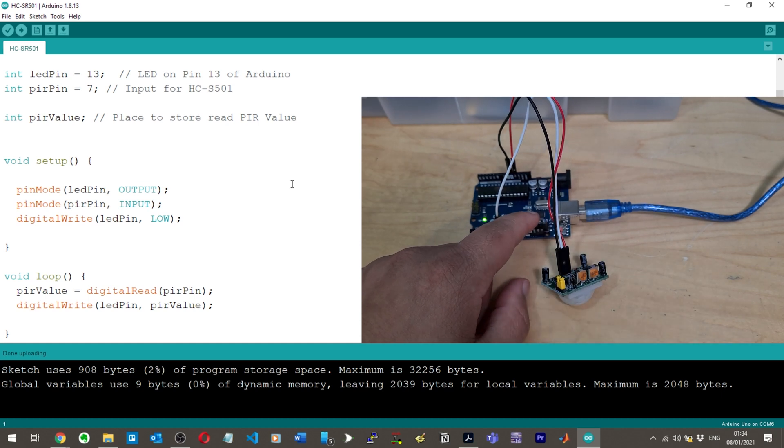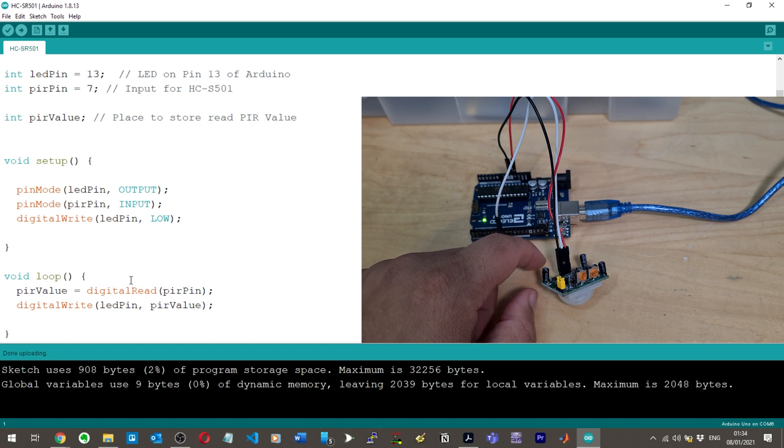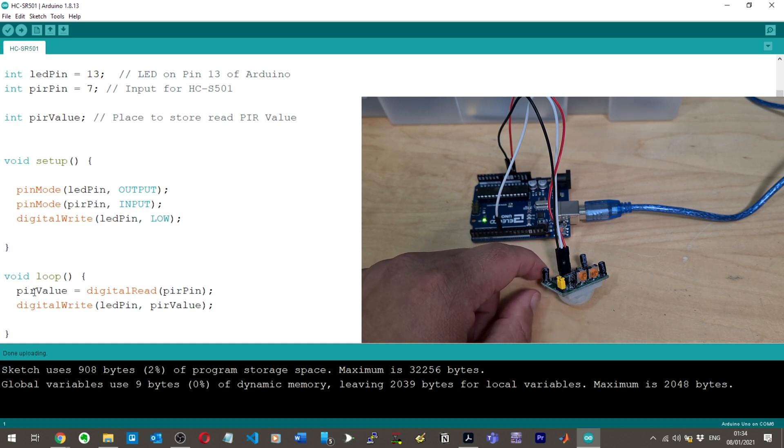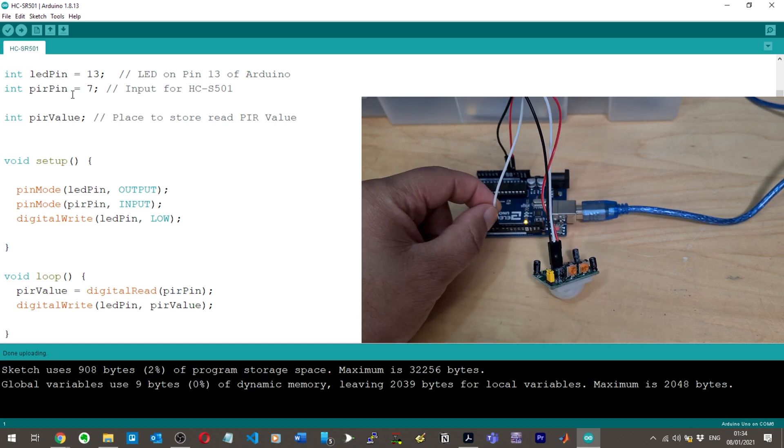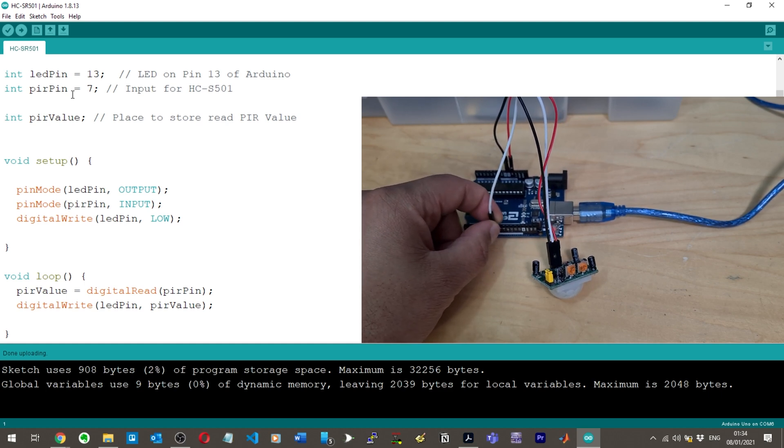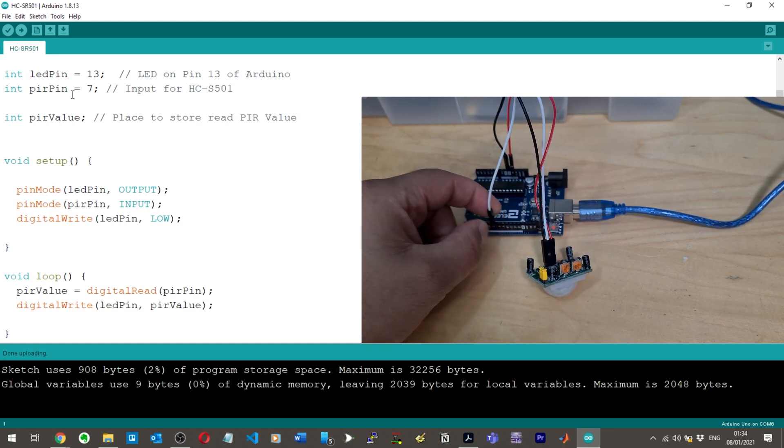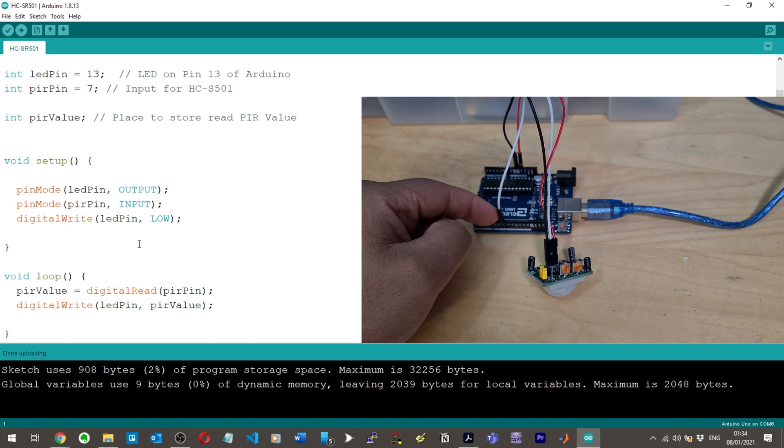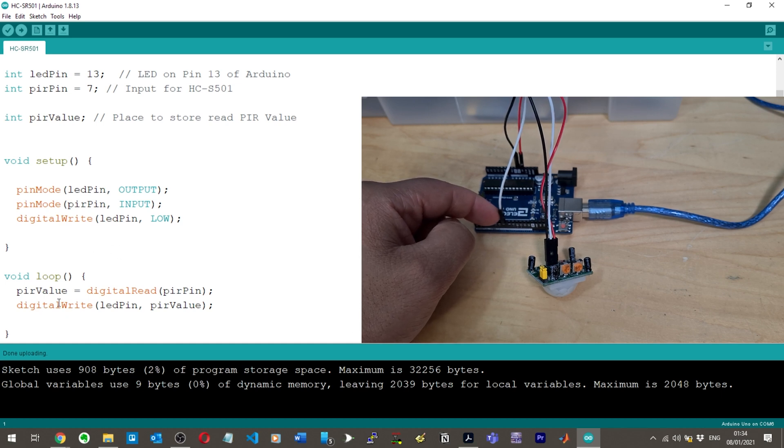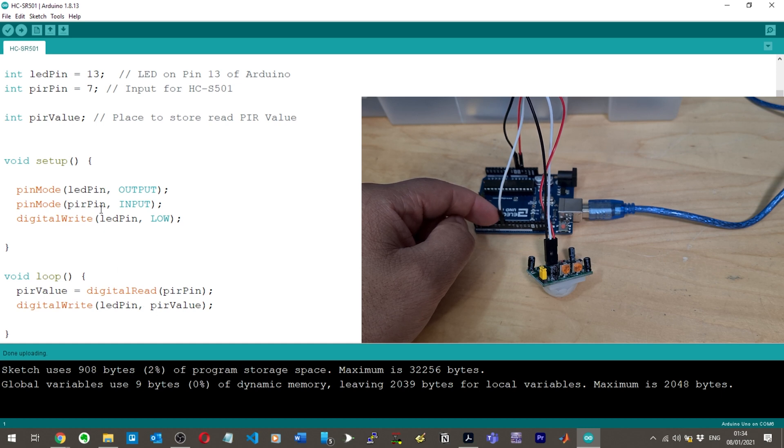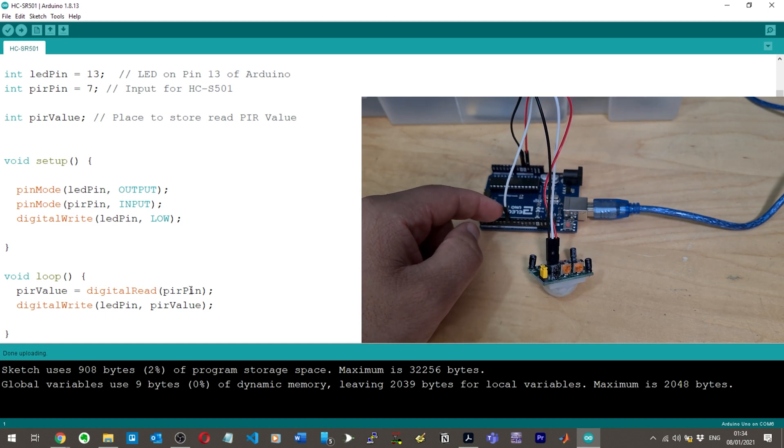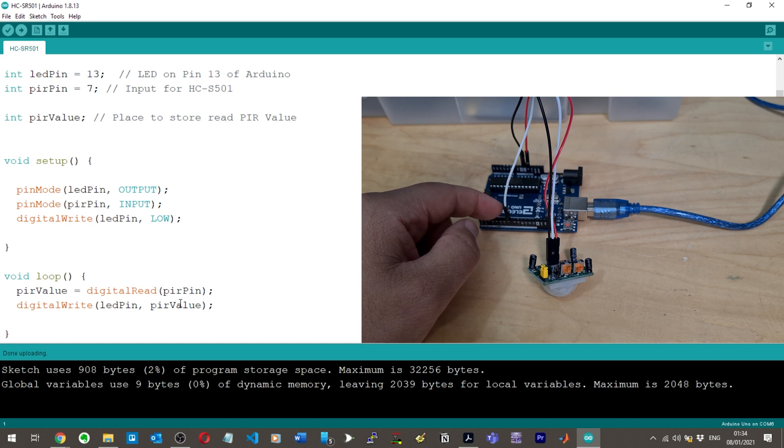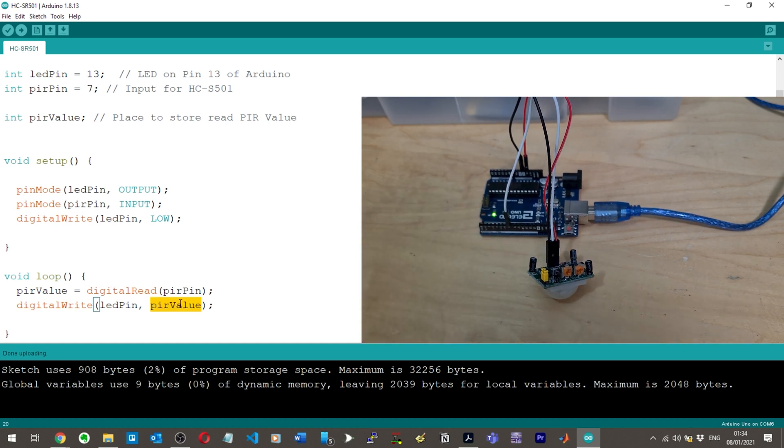LED pin and PIR pin - 13 and 7. We're setting 13 to our output. Pin 13 is the LED apparently. I don't know how that works because there is a pin 13 there. LED on pin 13 of Arduino, OK. Then input on pin seven, that's digital seven. We're writing digital write LED pin low, so we're turning this LED off at the start of the program.